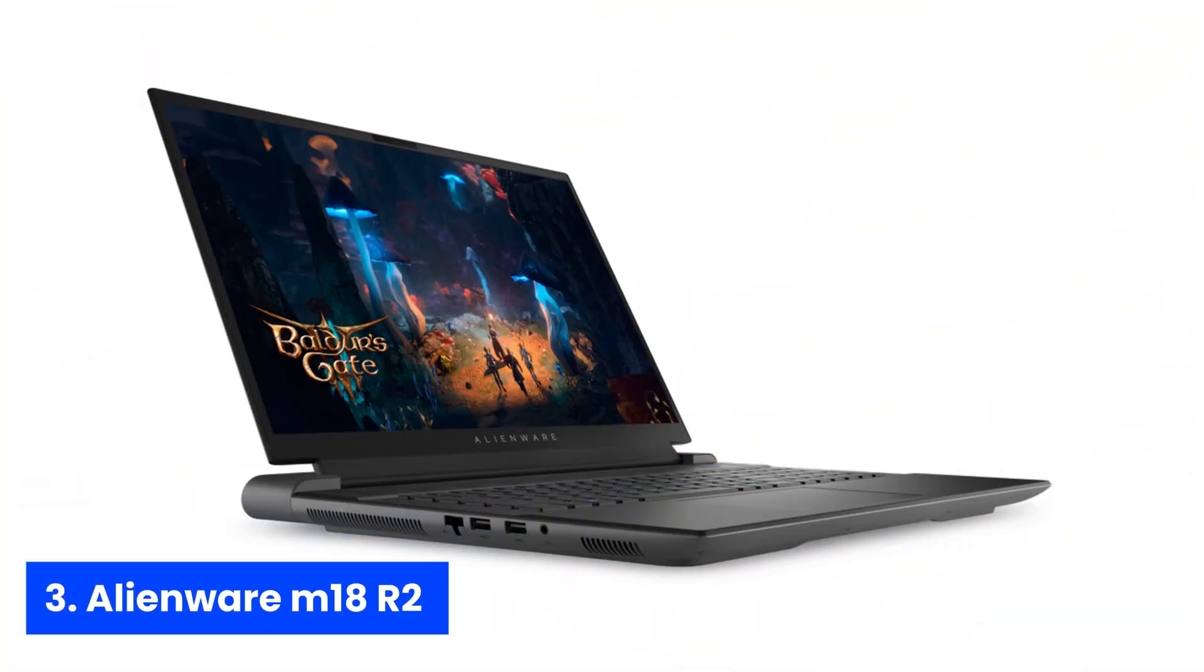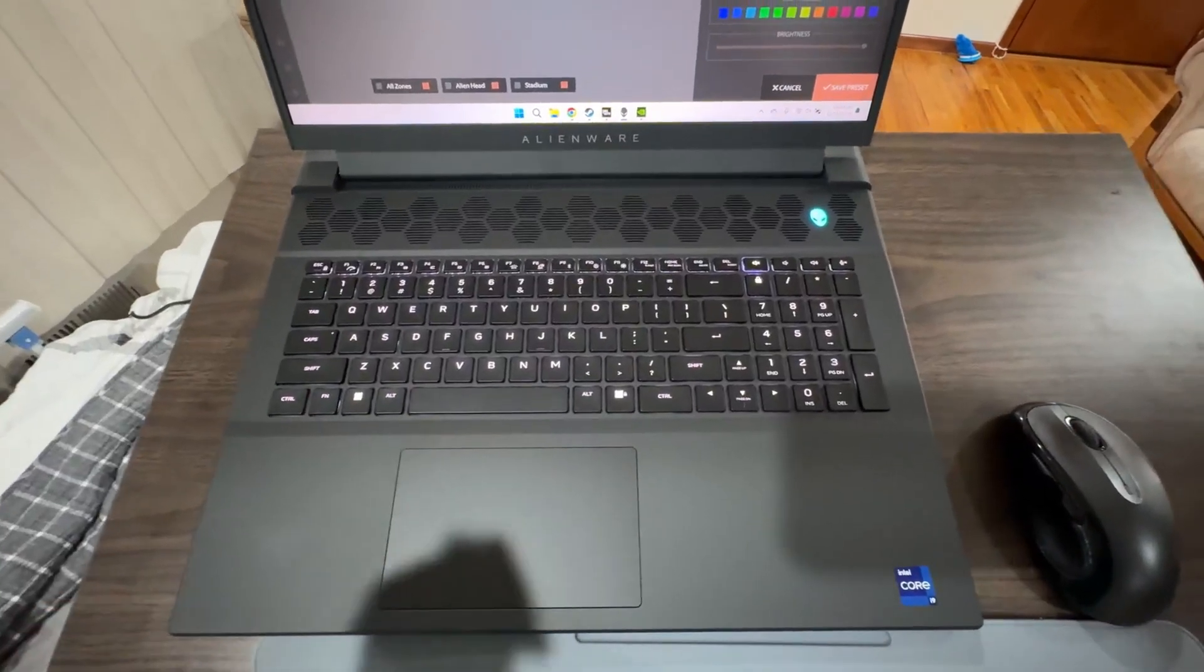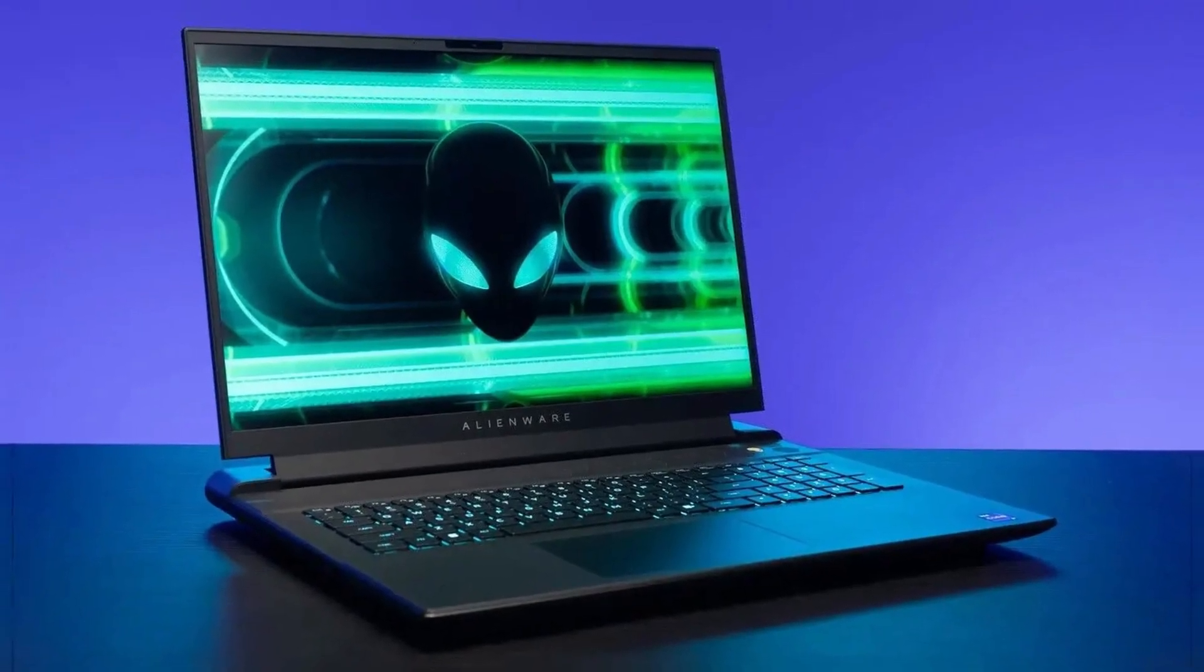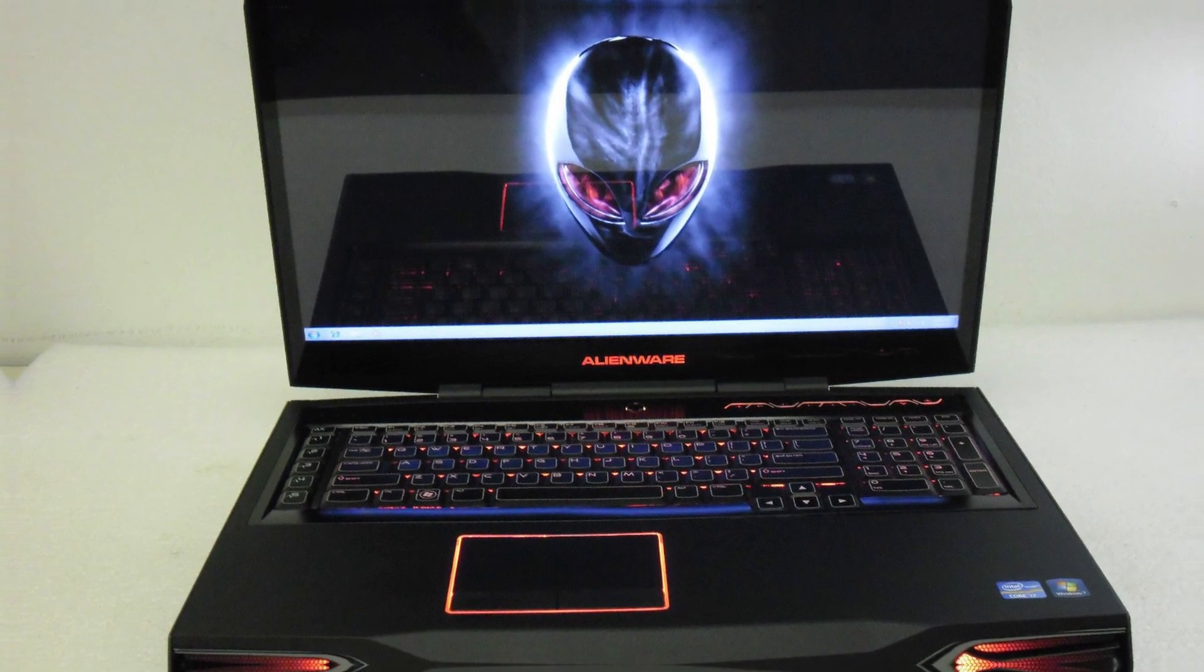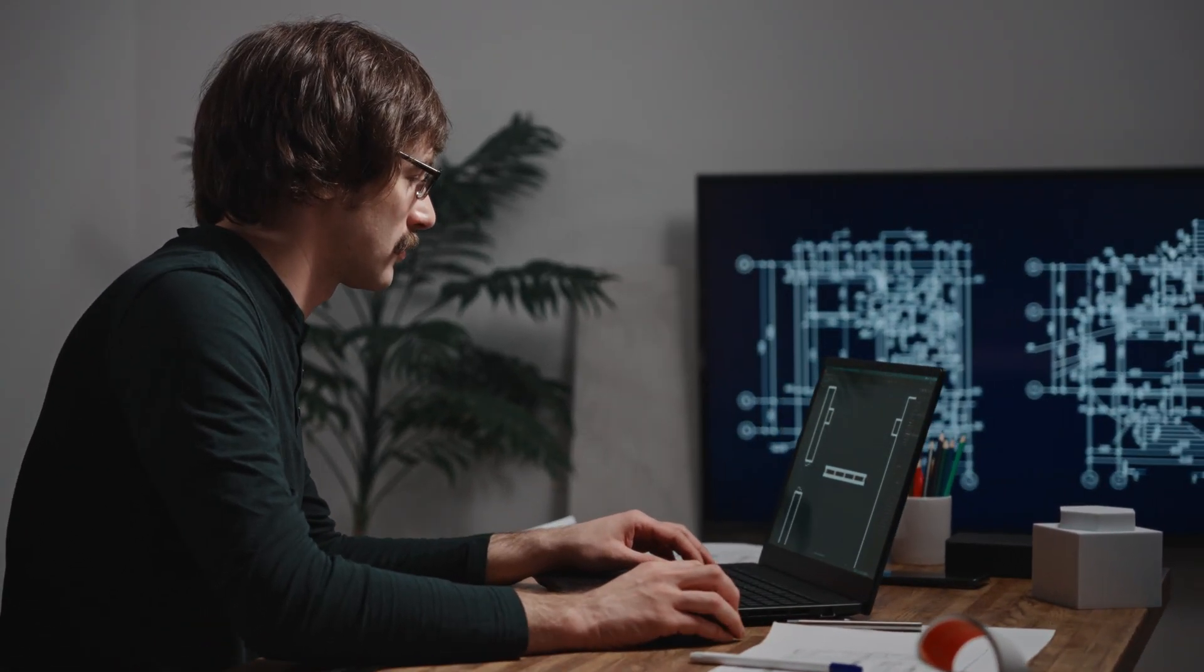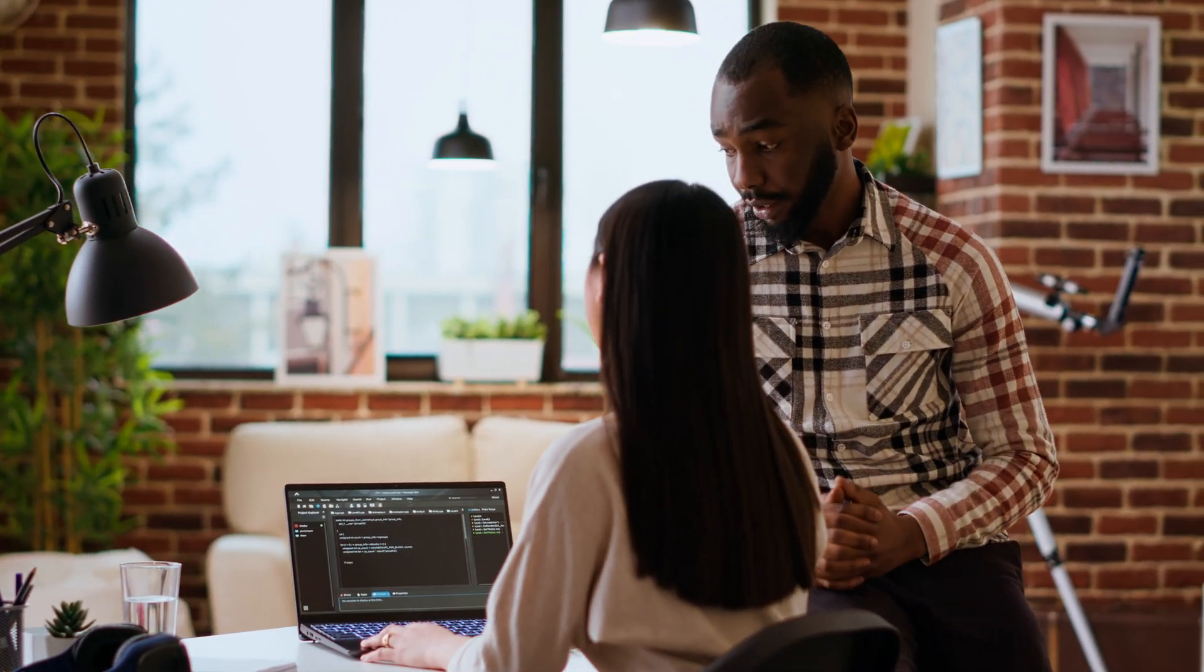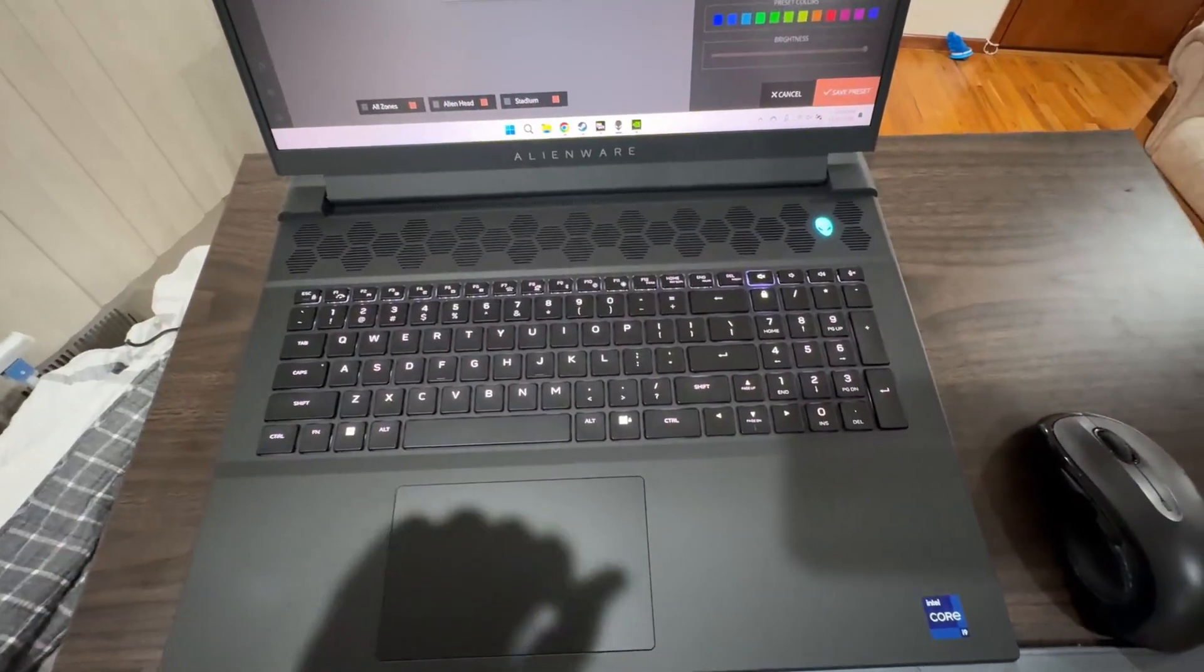Number 3. Alienware M18R2. Imagine you're knee-deep in code, compiling massive game builds while rendering 3D assets in real-time. Enter the Alienware M18R2, a powerhouse engineered for developers who crave desktop-class performance in a laptop form. Its sprawling 18-inch QHD Plus display with 165Hz refresh and 3ms response time gives you crystal-clear visuals and silky-smooth animation, so you can spot every pixel-perfect detail in your game environments.